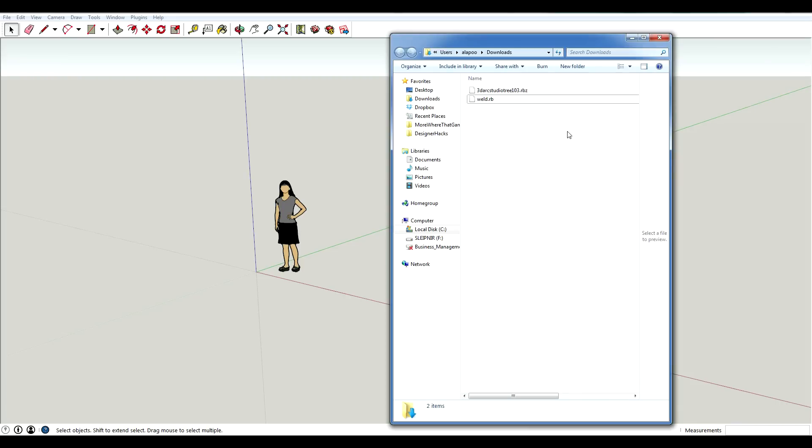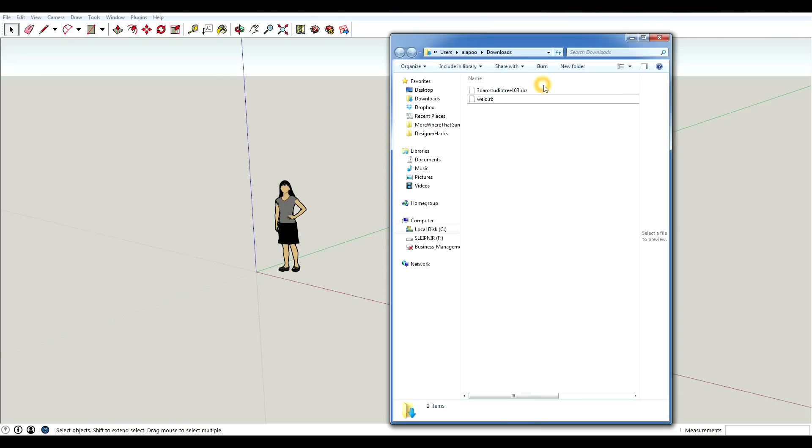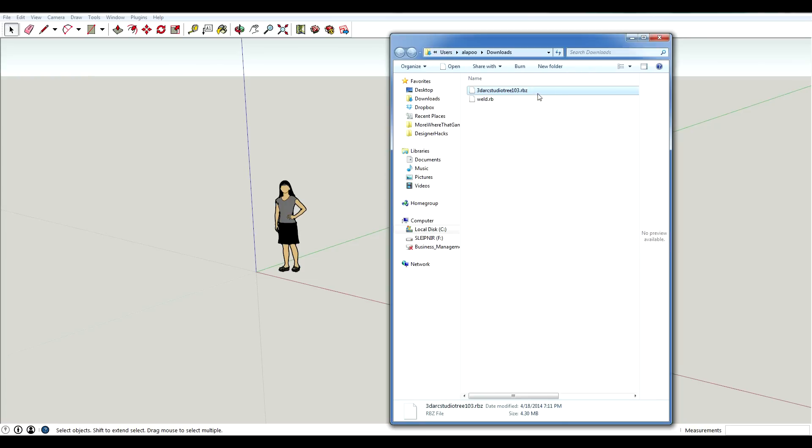Okay, so I've downloaded my two files. And they're in my downloads folder. This one has the extension RBZ at the end. And this one just says RB. The one with the Z is an extension. And the one with the B is a plugin.